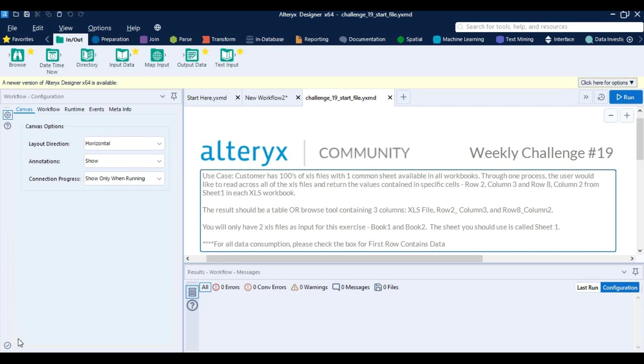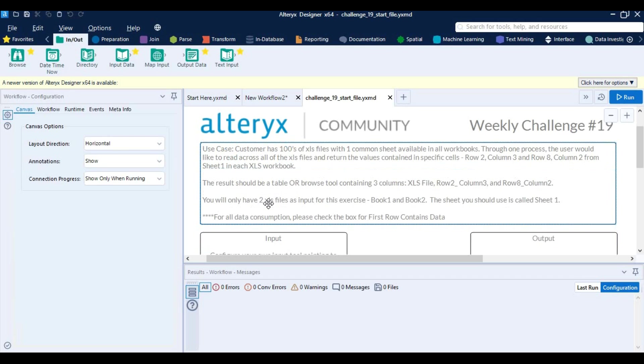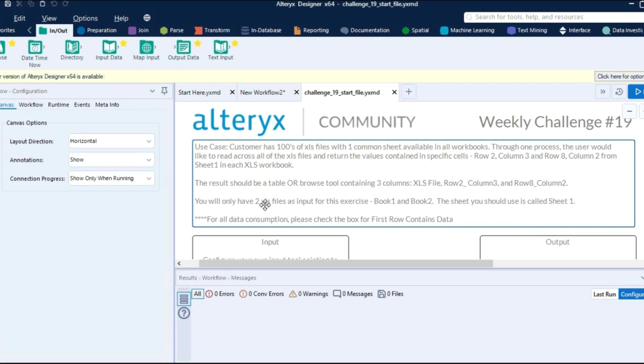Hello and welcome back everyone. In today's Alteryx weekly challenge we are going to solve problem number 19, so without wasting too much time let's get started. The problem that we have is: use case customer has hundreds of